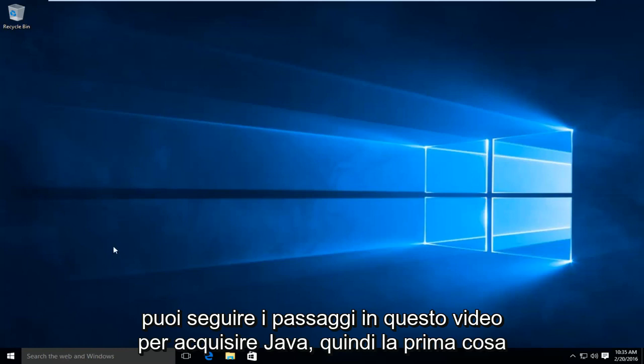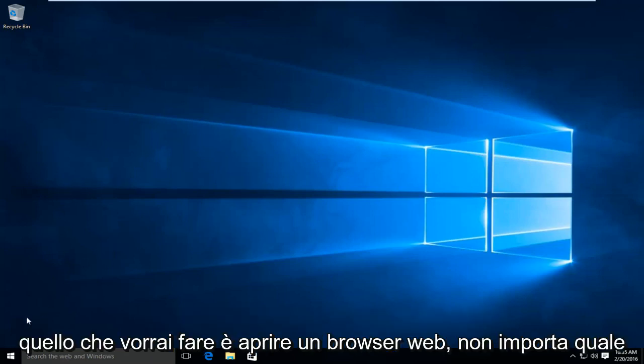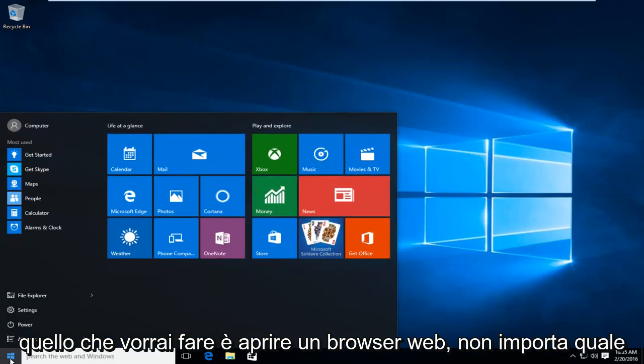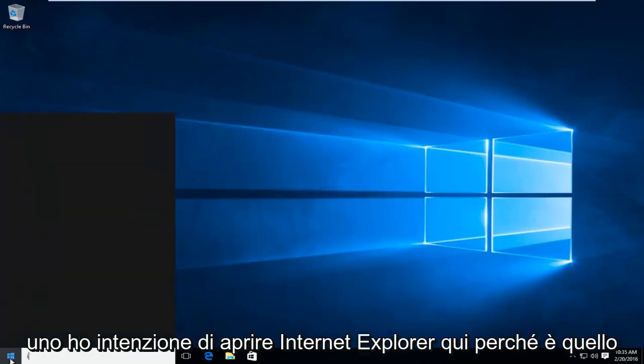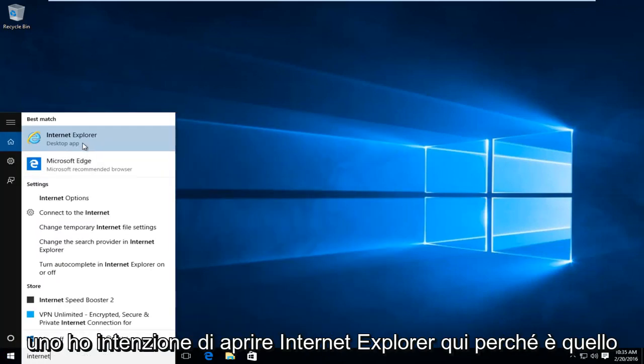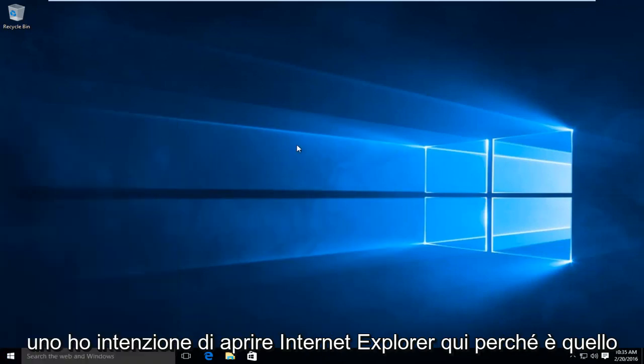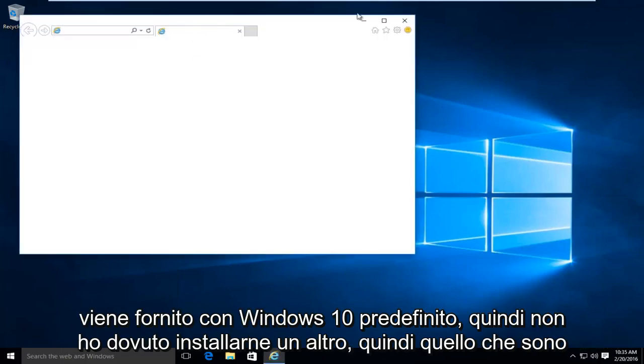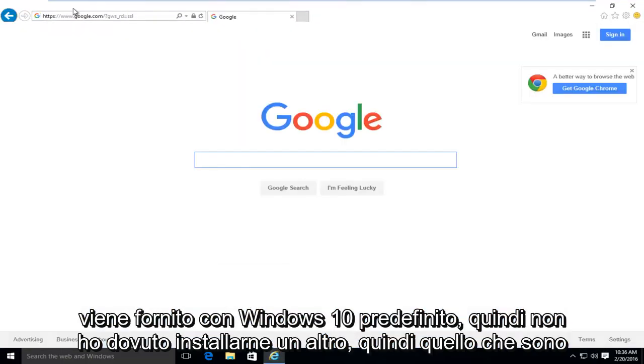So the first thing you're going to want to do is open up a web browser. It doesn't really matter which one. I'm just going to open up Internet Explorer here because that is one that comes default with Windows 10, so I didn't have to install another one.